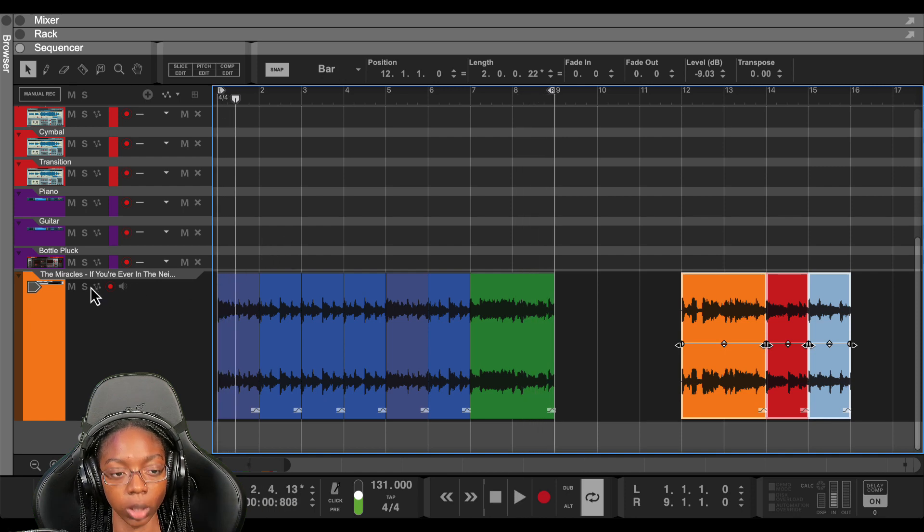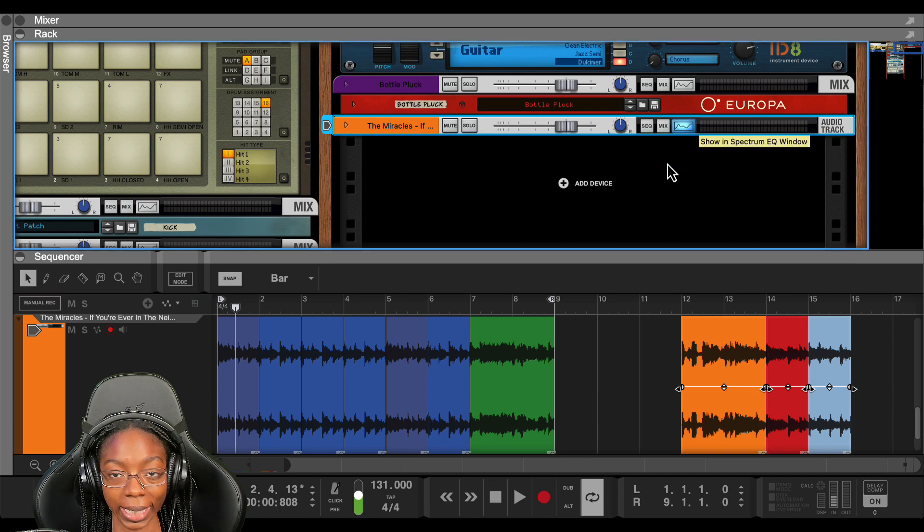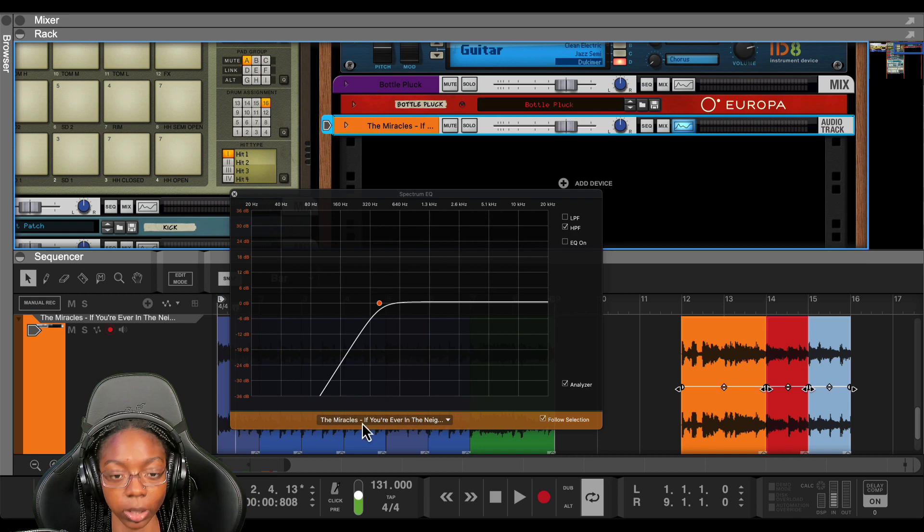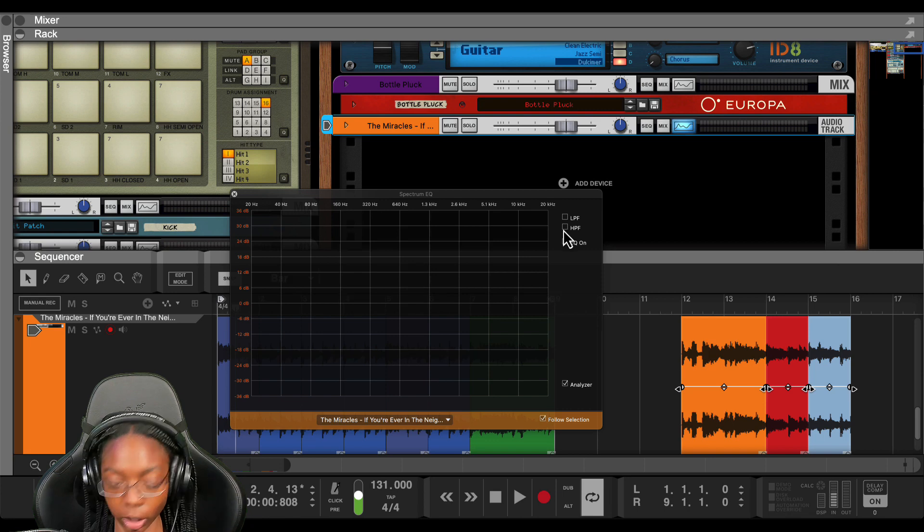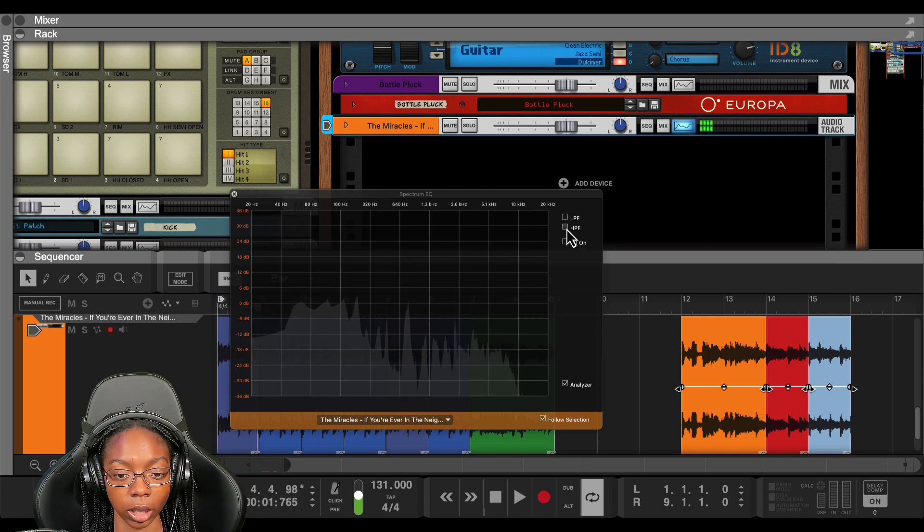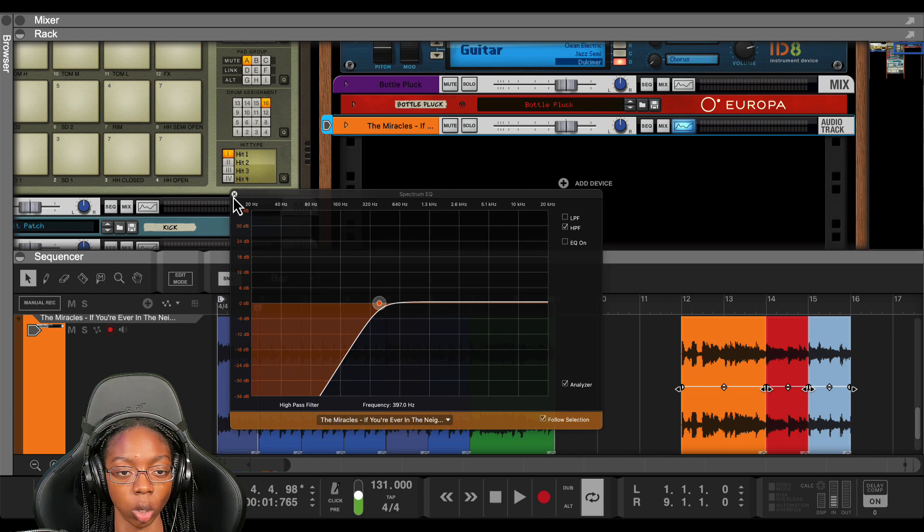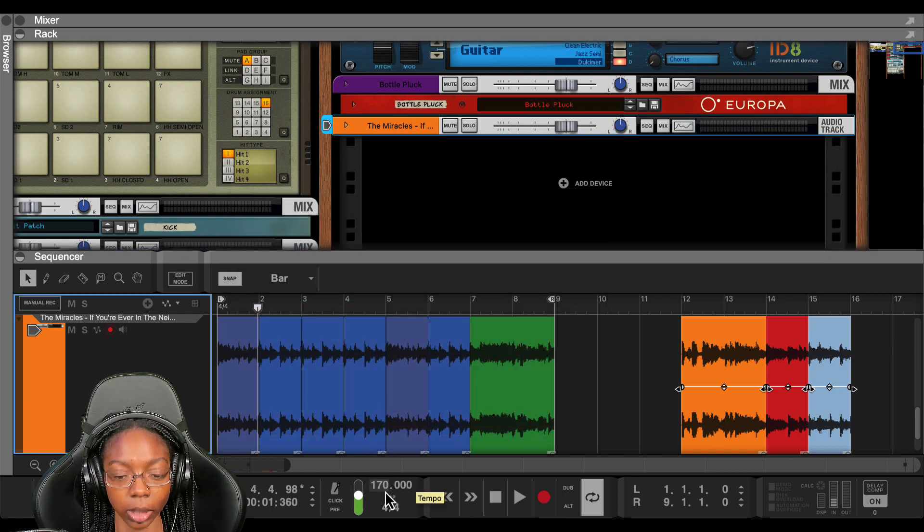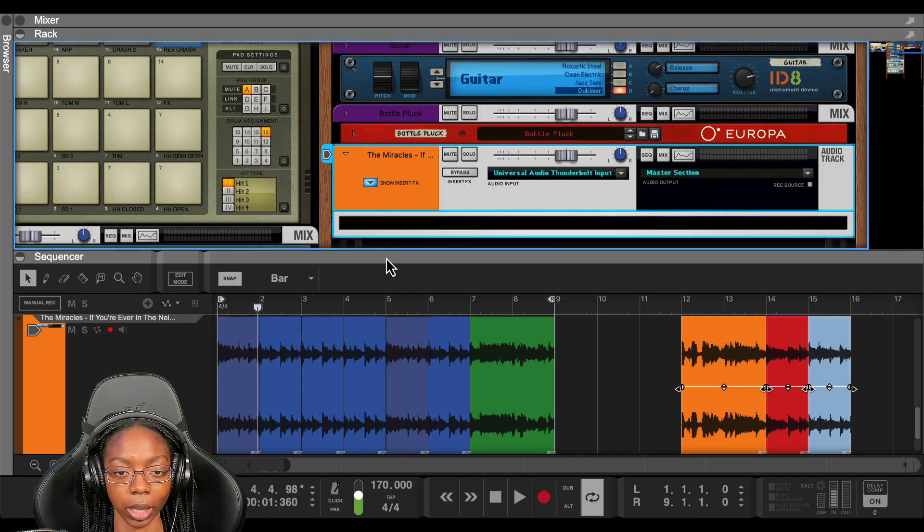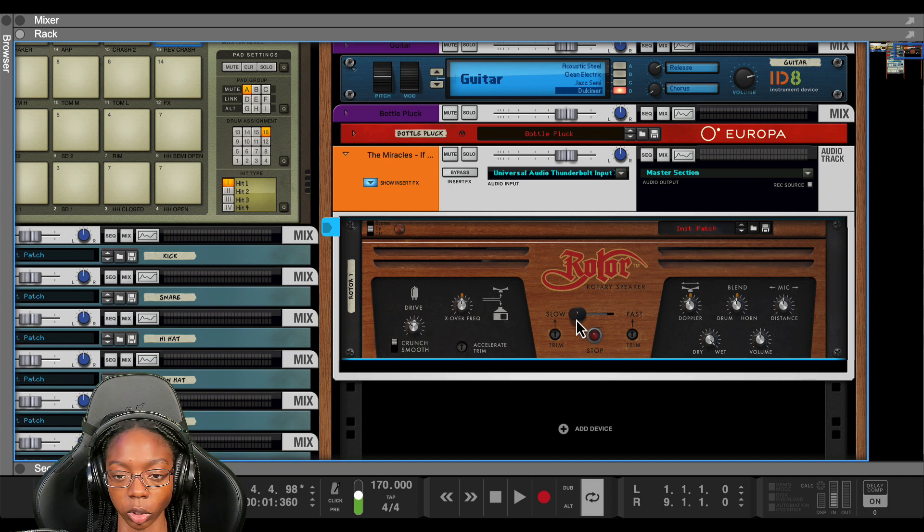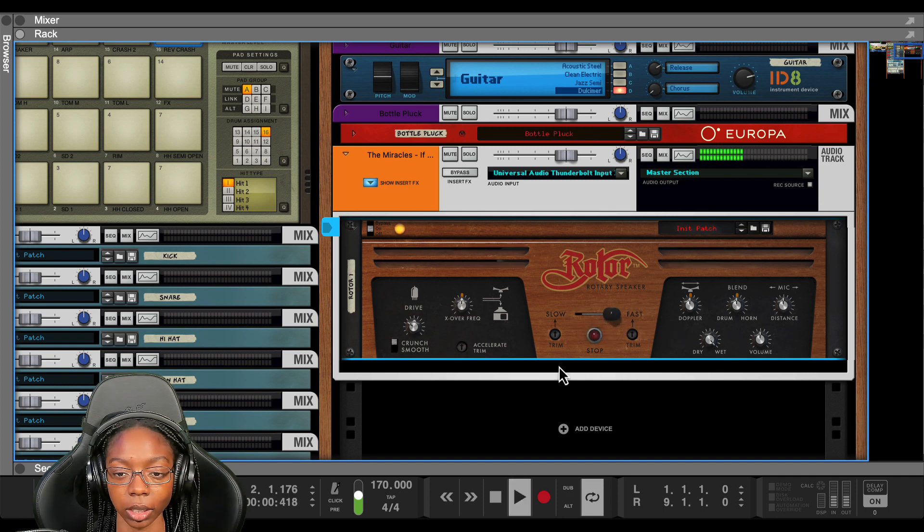Now if you haven't noticed I've already put a high-pass filter on this sample to get rid of the bass frequencies that I don't want. And I also changed the tempo to 131 but I will be speeding that back up to about 170 to start. Now let's apply some effects. We're gonna use rotor and rotor is going to give it a rotary speaker effect and I'll let you hear what that sounds like.